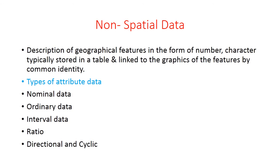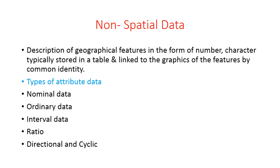The next data type is ratio. Ratio attributes have the same characteristics as interval variables, but in addition, these have a zero or starting point. For example, rainfall per month or weight. It makes sense to say that a person of 100 kg is twice as heavy as a person of 50 kg, but Celsius temperature is only interval because 20 degrees Celsius is not twice 10 degrees Celsius.